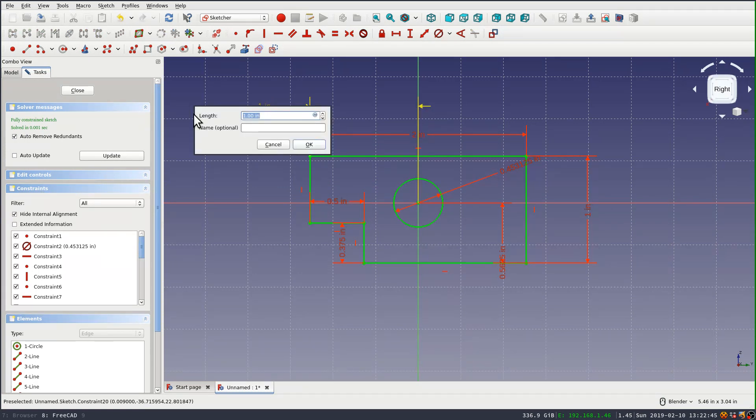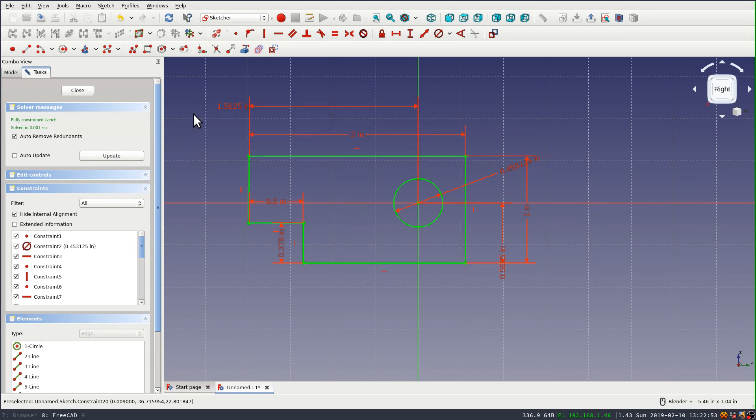I'll go back and just enter it manually as 25/16ths. And that's now correct.